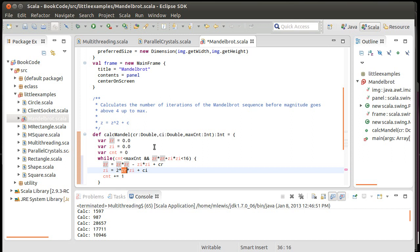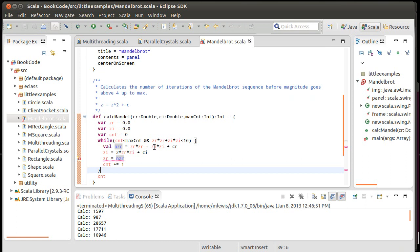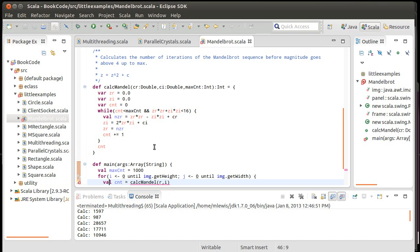it's wrong because that value of zr right there will be the updated value and not the earlier value. So in order to not do that, I need to introduce another variable. In this case, I'm going to create an nzr so that when I do this line, I'm using the old value of zr, and then I can change the value of zr to the new value there. And then I increment count, and then we come down.